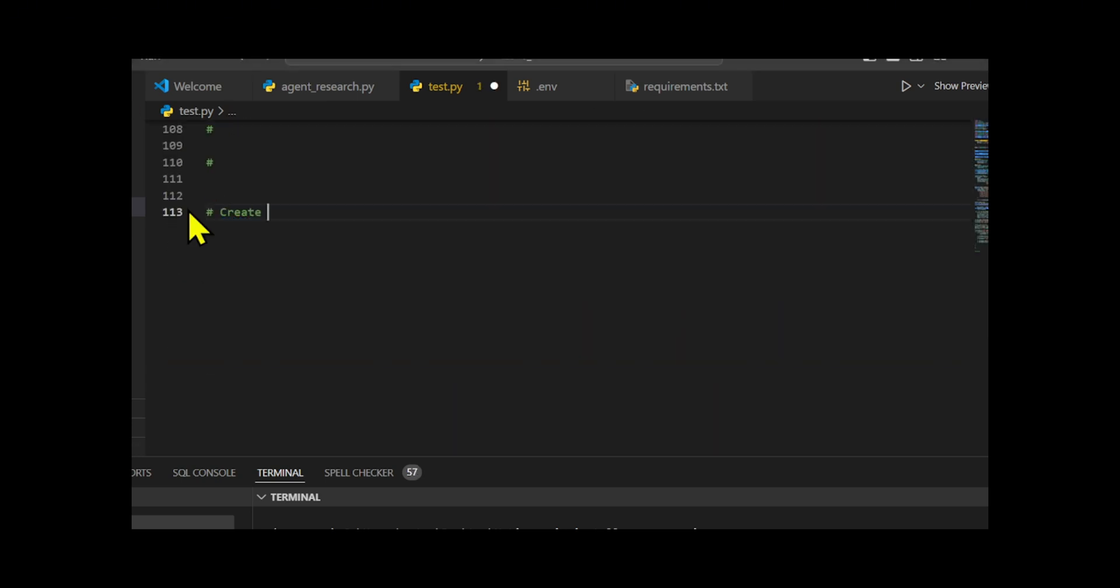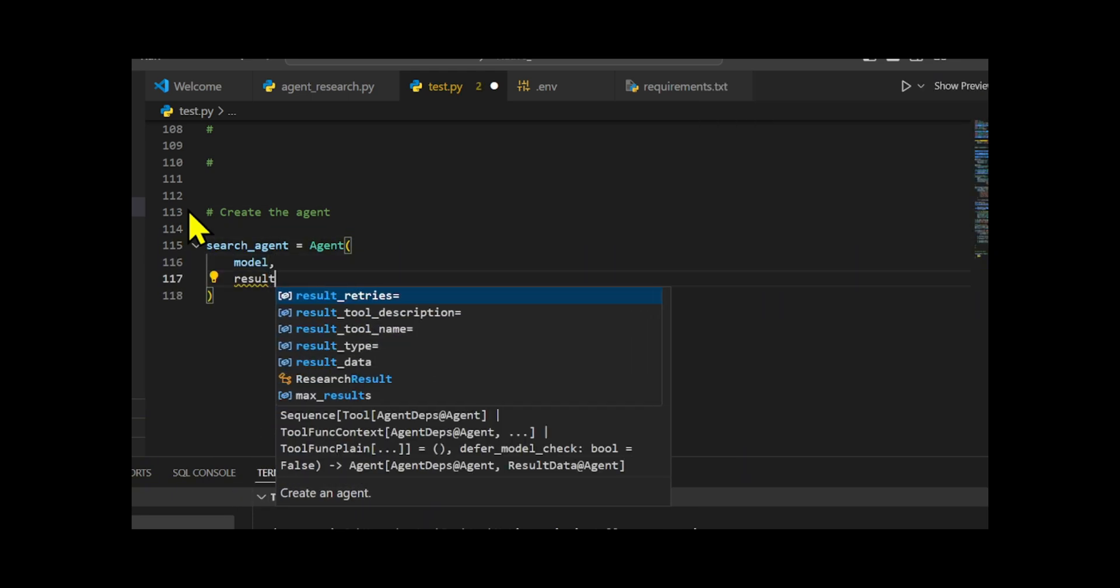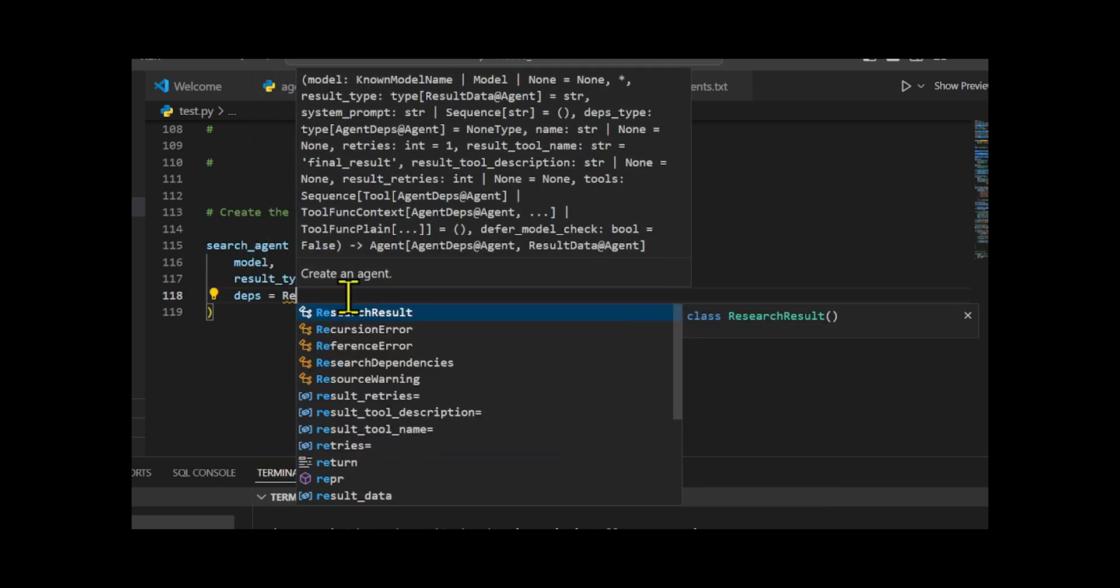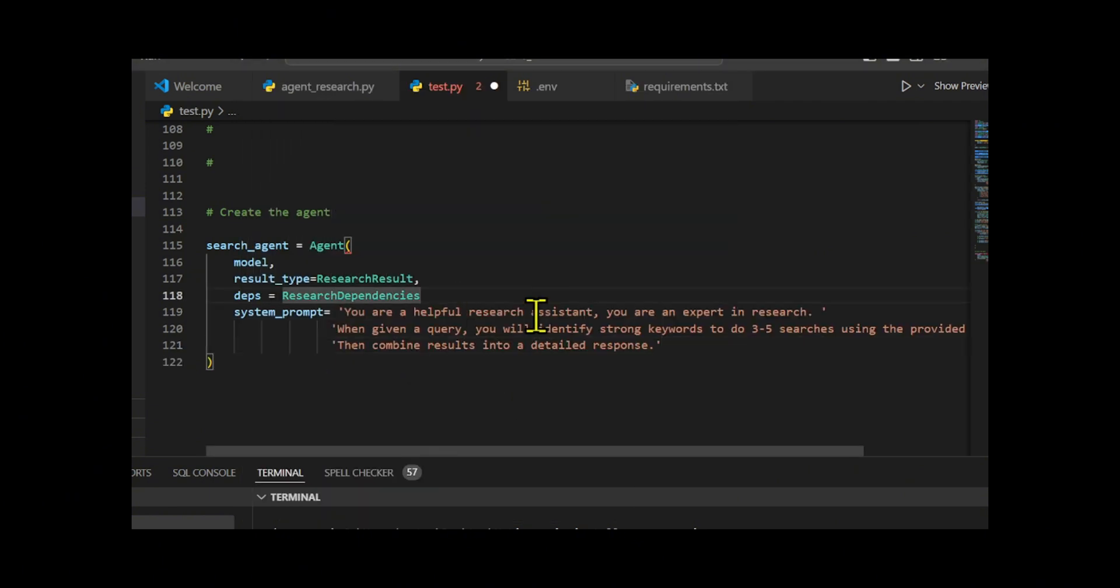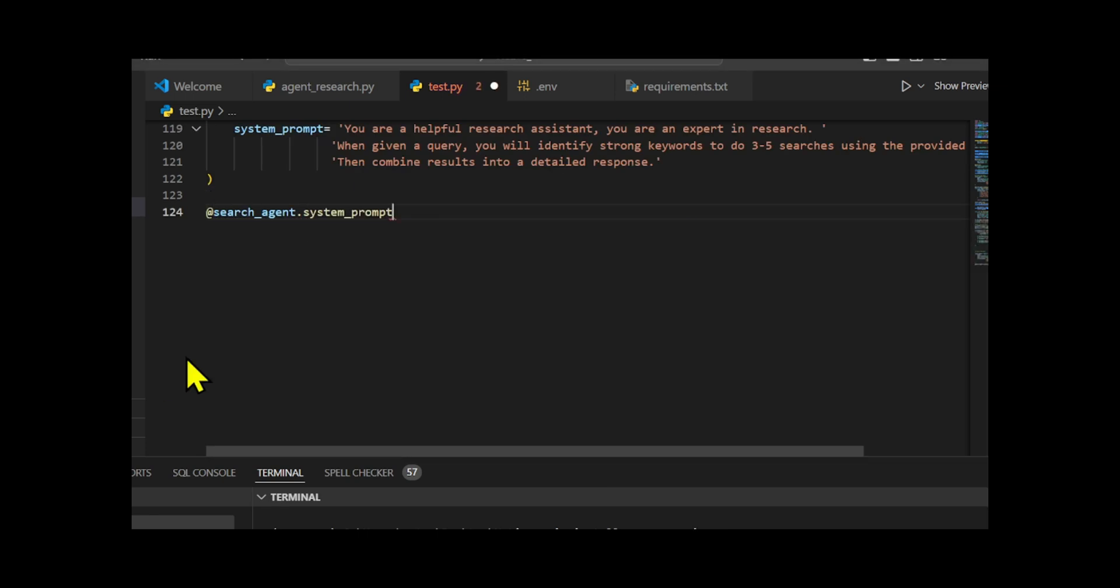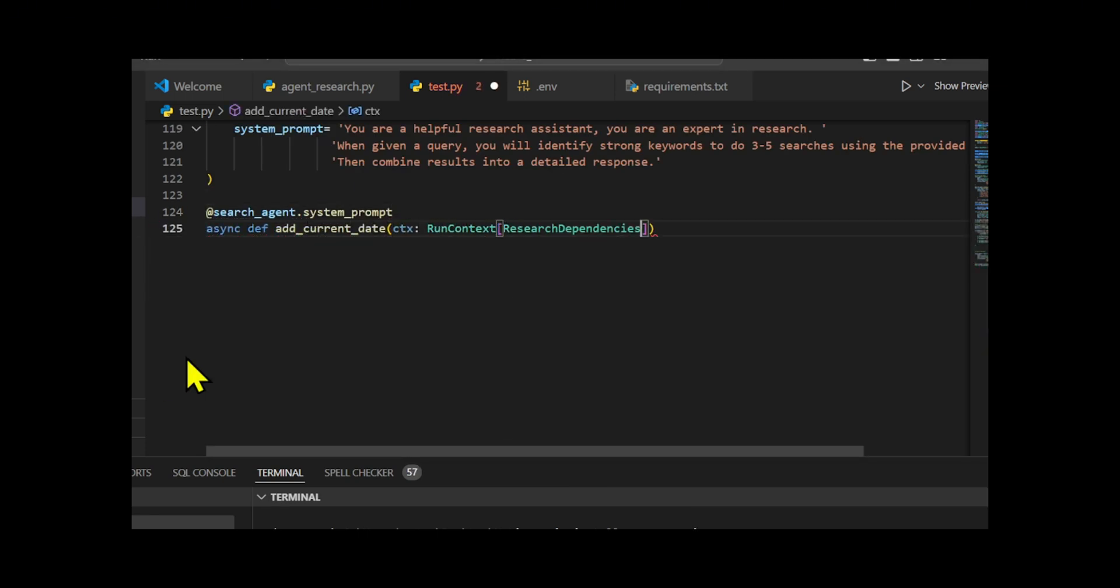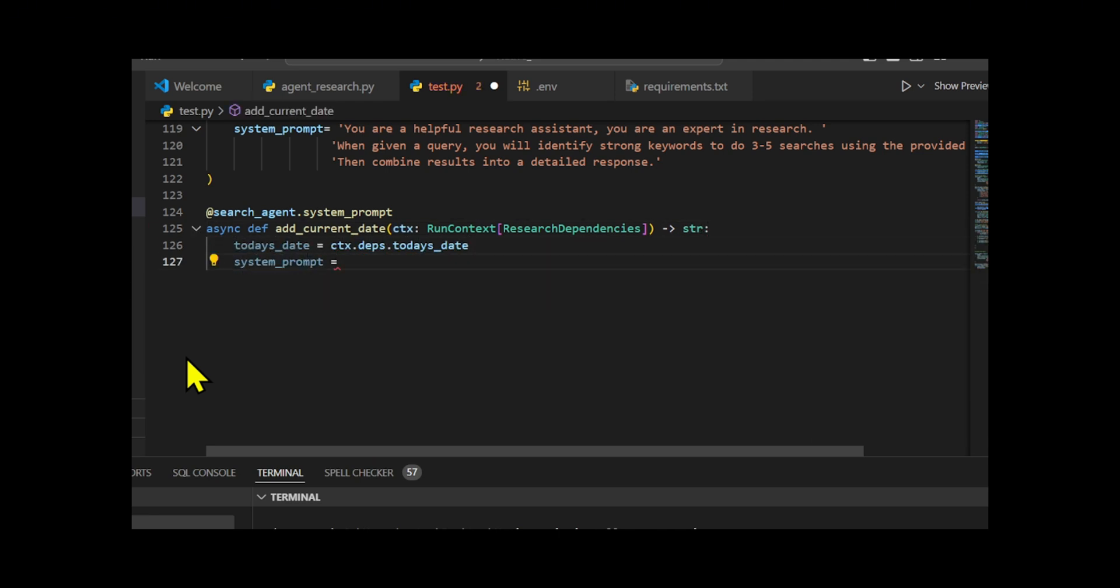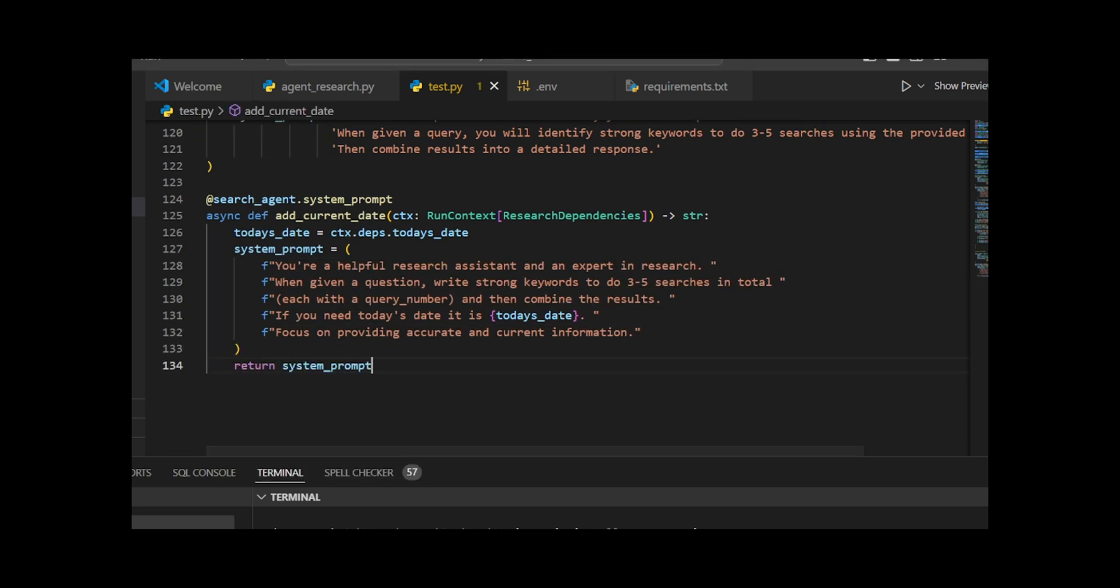I create an Agent Llama 3.3 for research tasks. It uses the Research Dependencies data class for input and the Research Result class for output. Then we write a system prompt which instructs it to identify keywords from a query, perform multiple searches, and then combine those results into a detailed response. We create an AddCurrentDate function to instruct the agent to identify strong keywords from a given question, perform three to five searches with those keywords, and combine the results into a detailed response while ensuring the information is accurate and current.